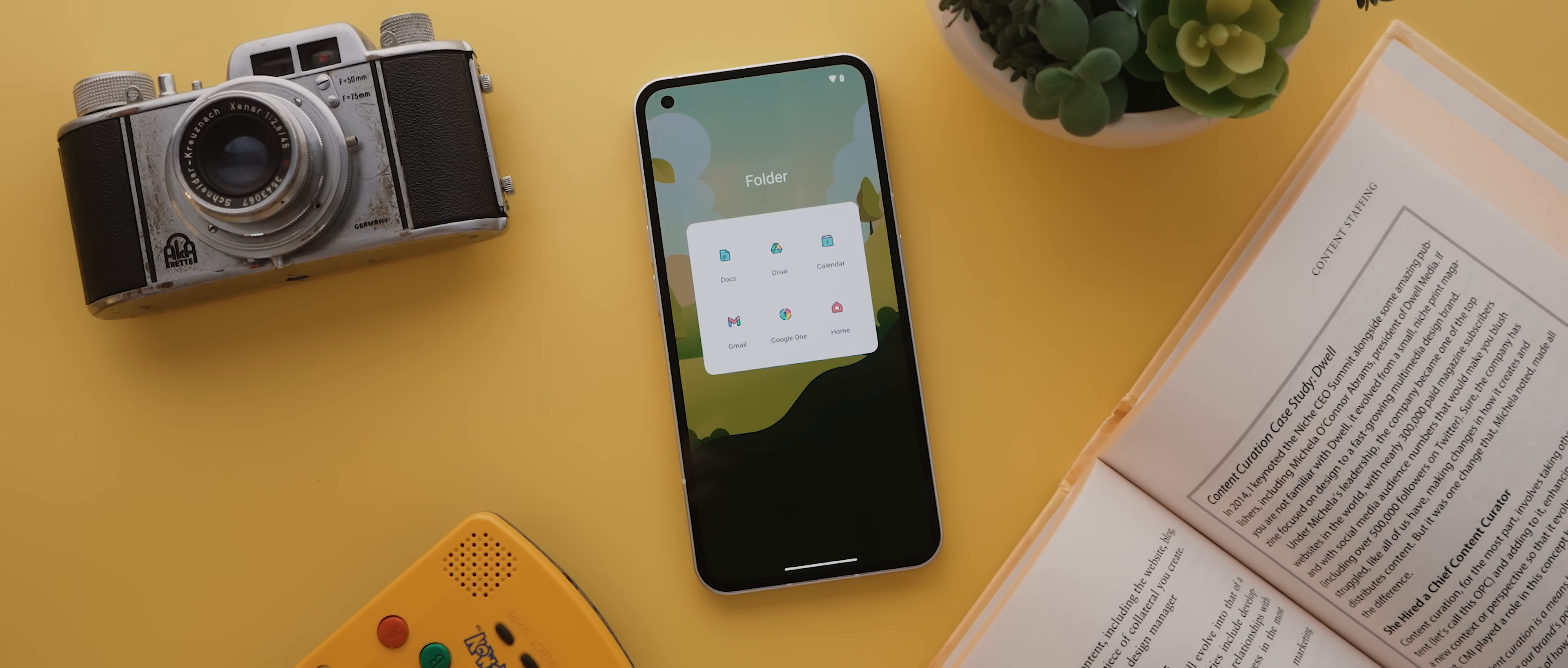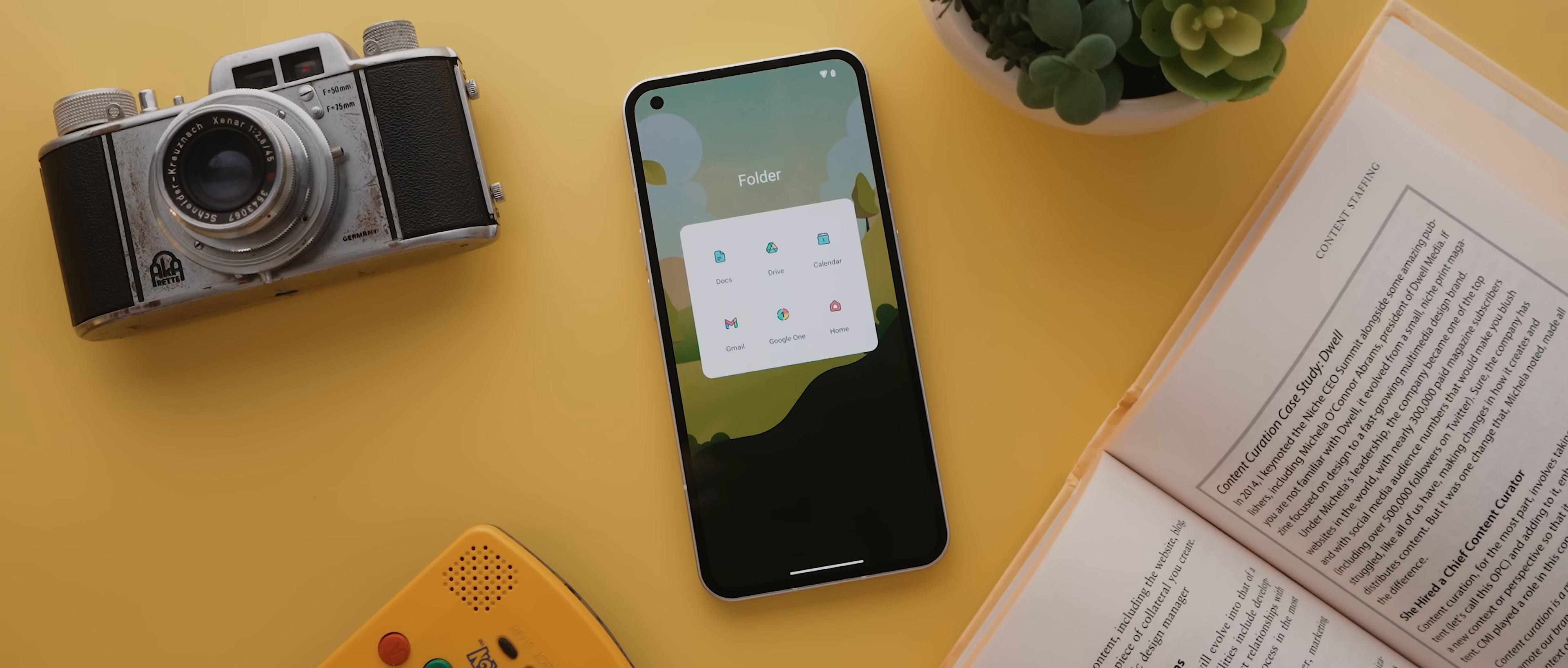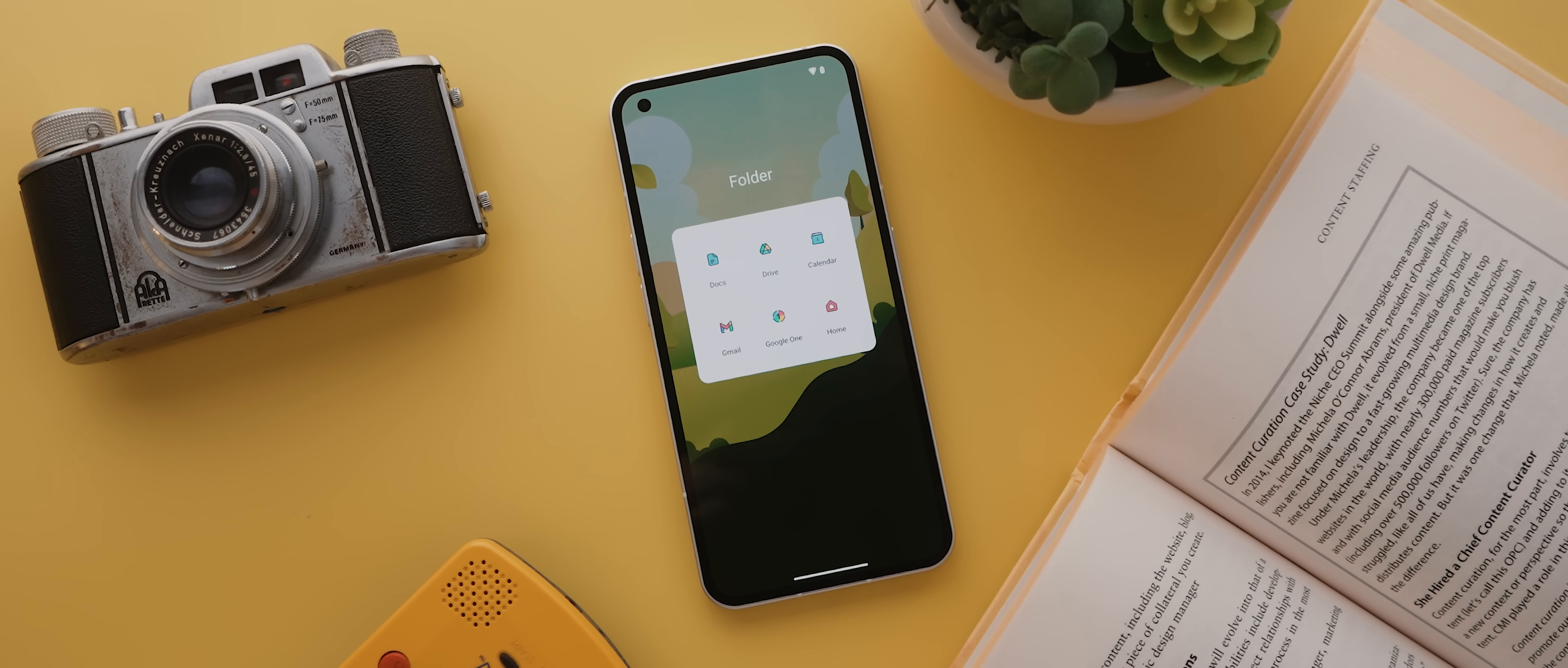And secondly, they don't let you put additional folders in those folders. And those two features are exactly what Folder in Folder allows for.